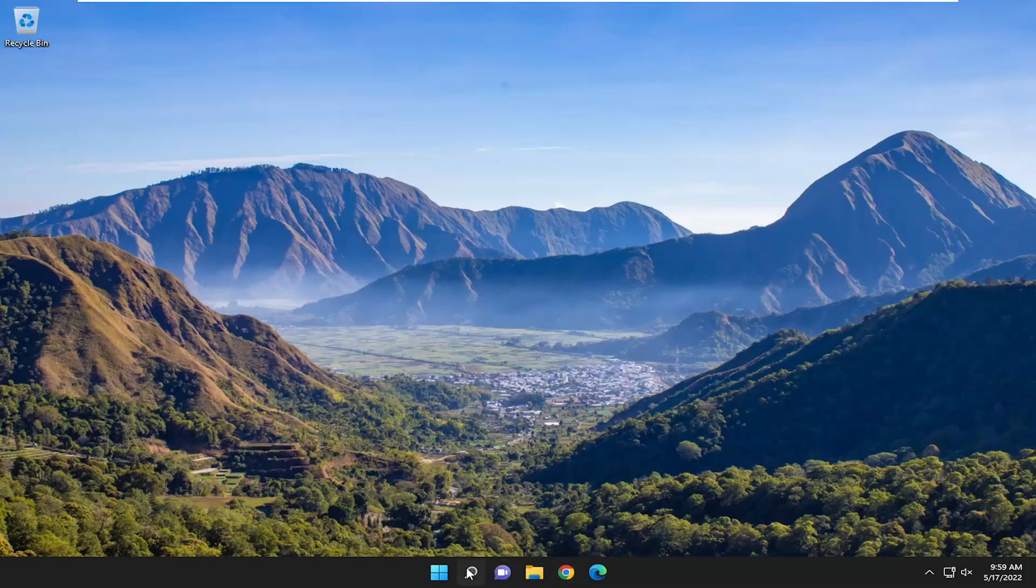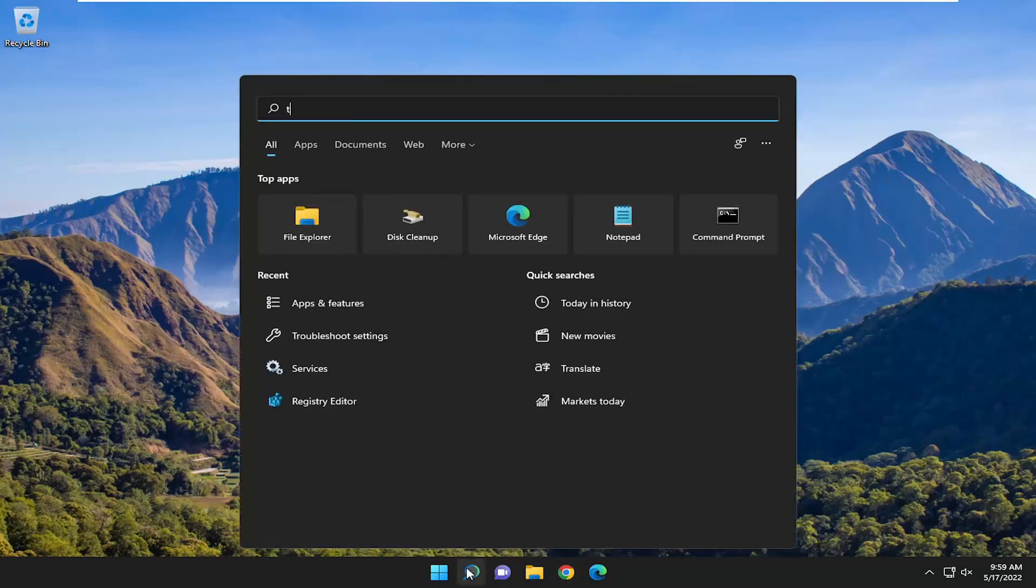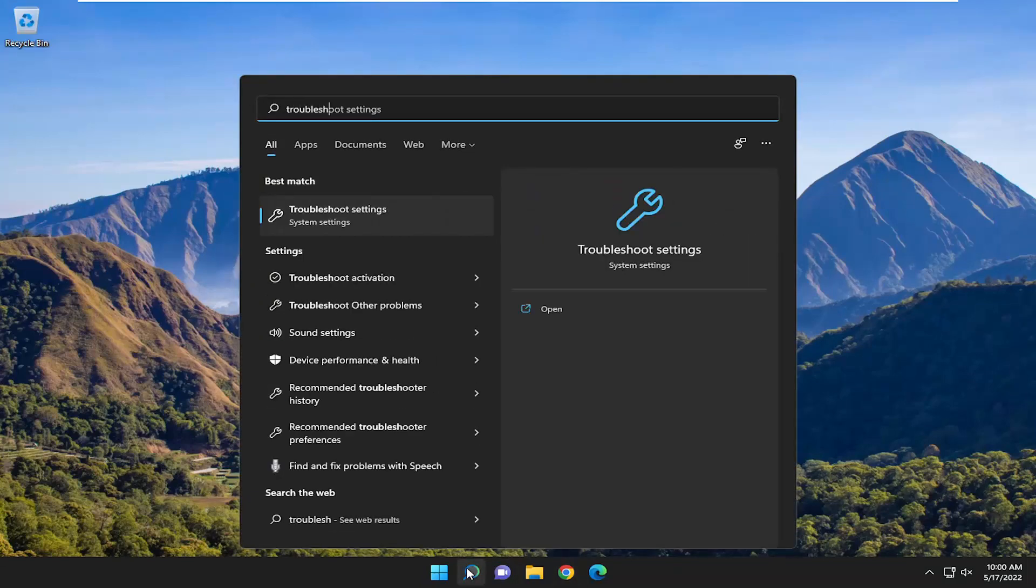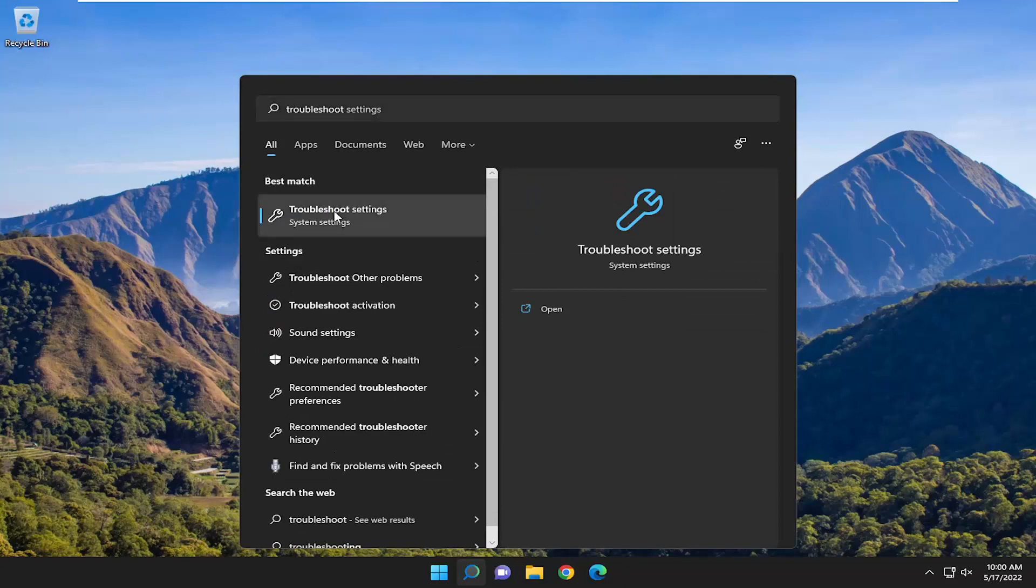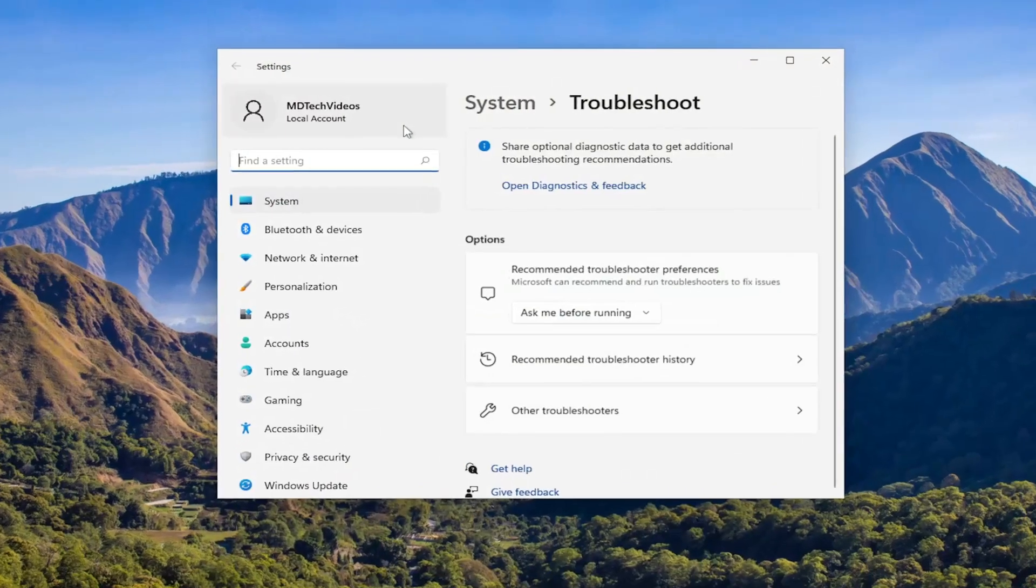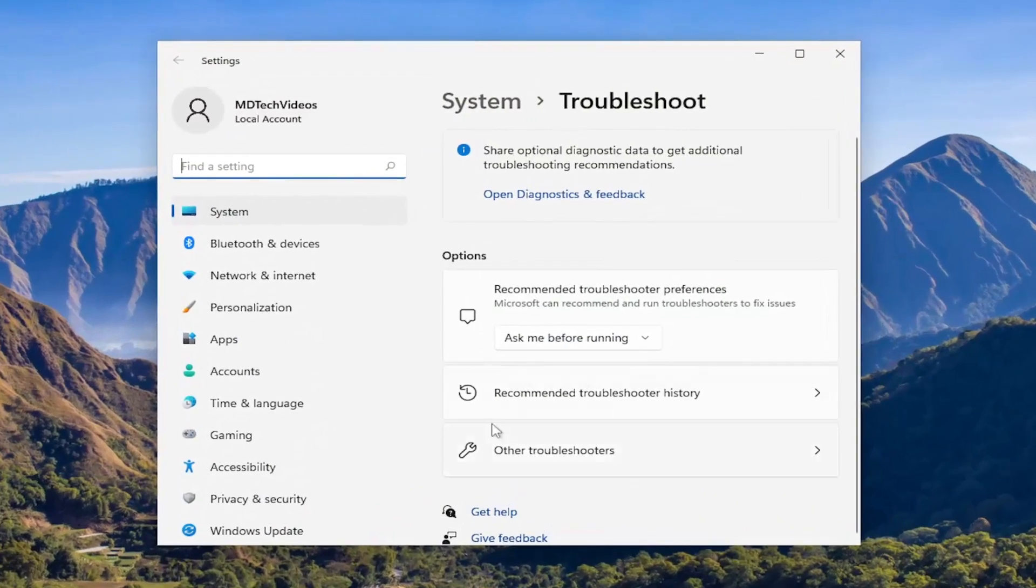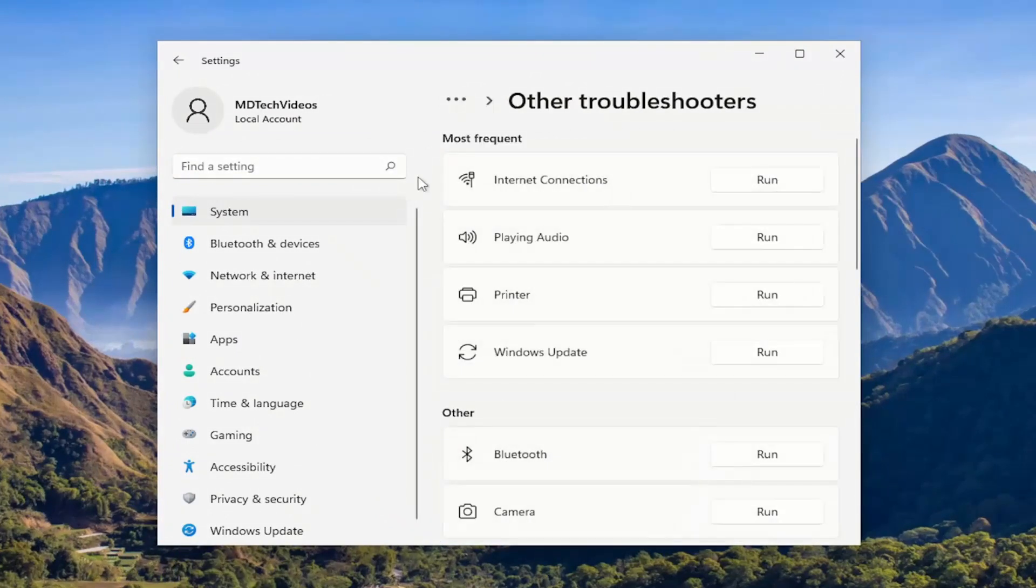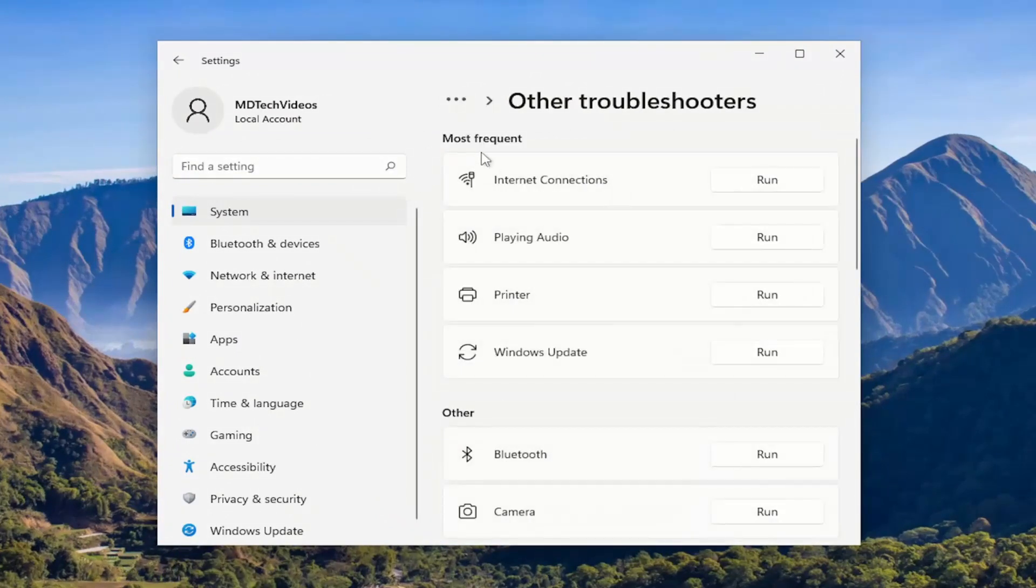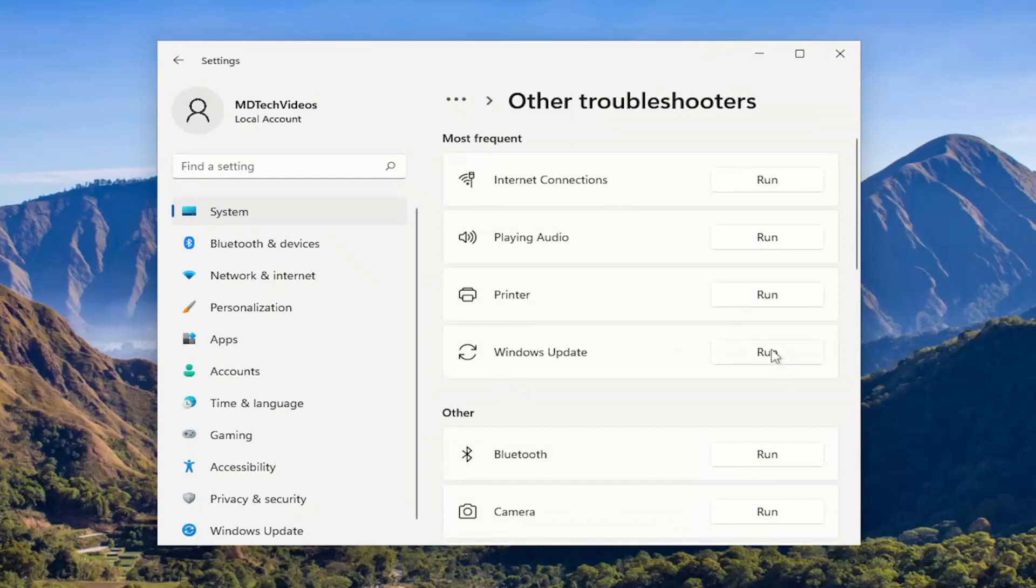First thing I recommend doing is to open up the search menu and search for Troubleshoot. Best match, you'll come back with Troubleshoot Settings. Go ahead and open that up. On the right side, underneath Options, you want to select Other Troubleshooters. And then underneath Most Frequent, select the Windows Update Troubleshooter and the Run button.